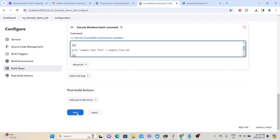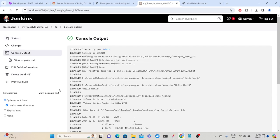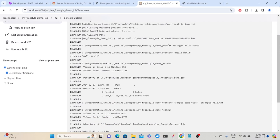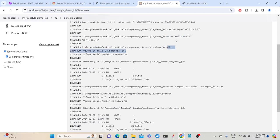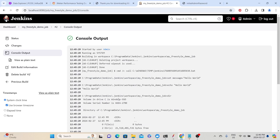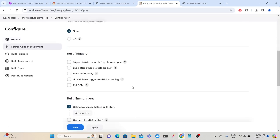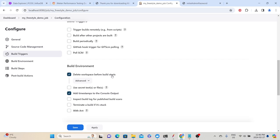After typing the additional steps, click Save and then click Build Now. A new build will be created — build number 2. Click the green tick to go to console output. You can see all the steps: it defined the variable, printed Hello World, then executed DIR showing no files initially, then created the sample file, then DIR again showing 'sample_file.txt'. If you go back to the workspace, you can see that sample_file.txt. Whenever you execute a new build, the workspace files will be deleted since we selected 'Delete workspace before build starts'.